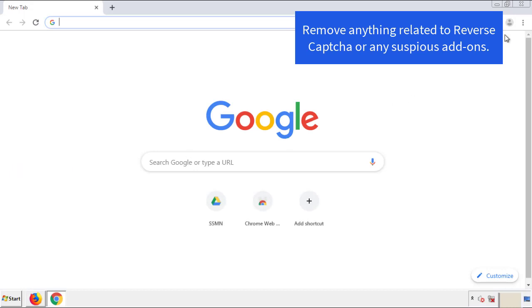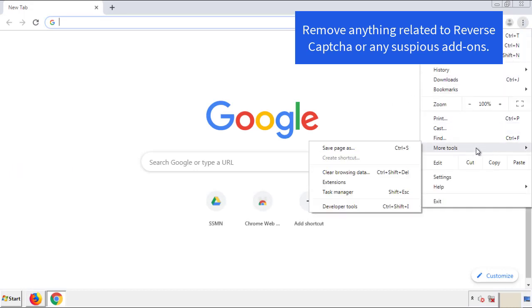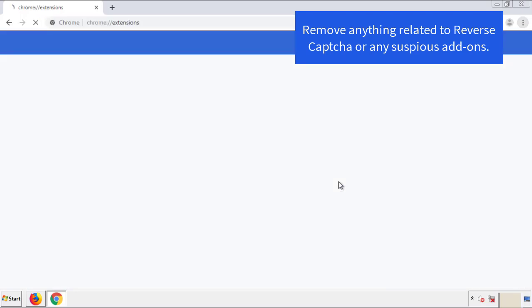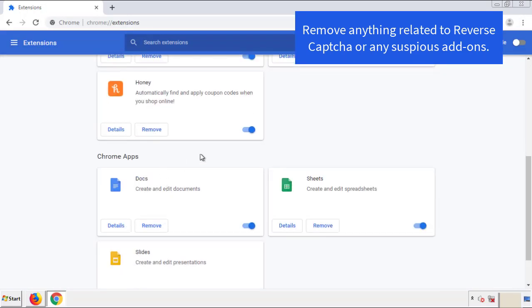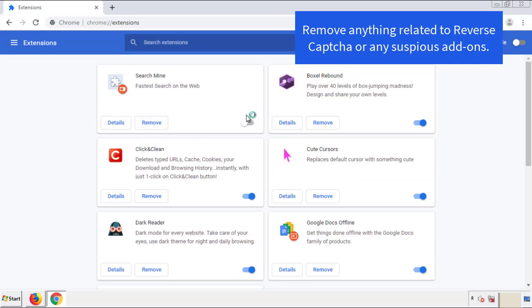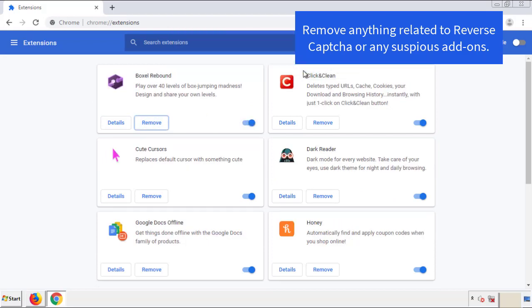From the menu button in Chrome, go into Settings and click on Extensions. Again, we're looking for anything suspicious that needs to be deleted. Click 'Remove' and we're done.